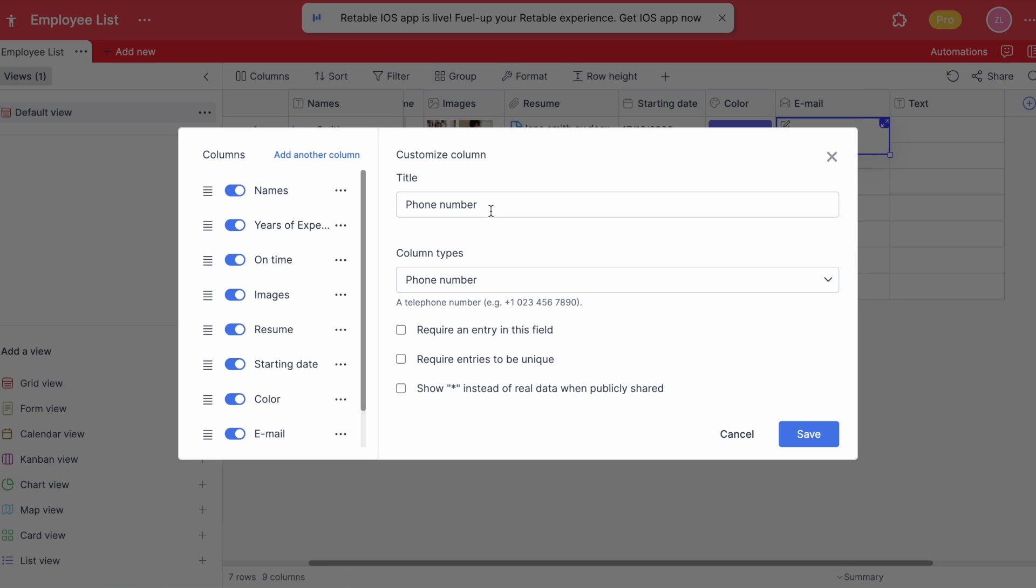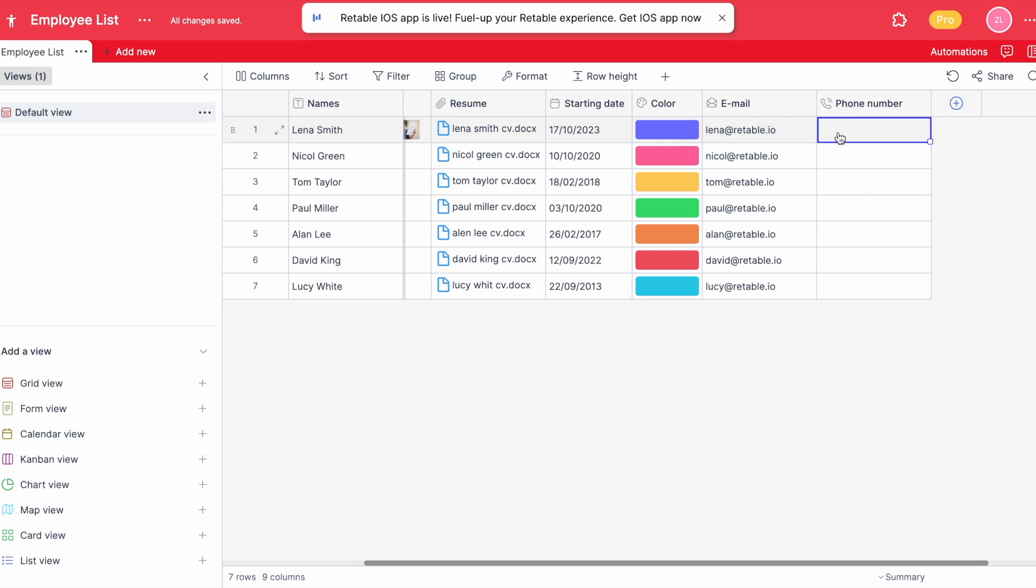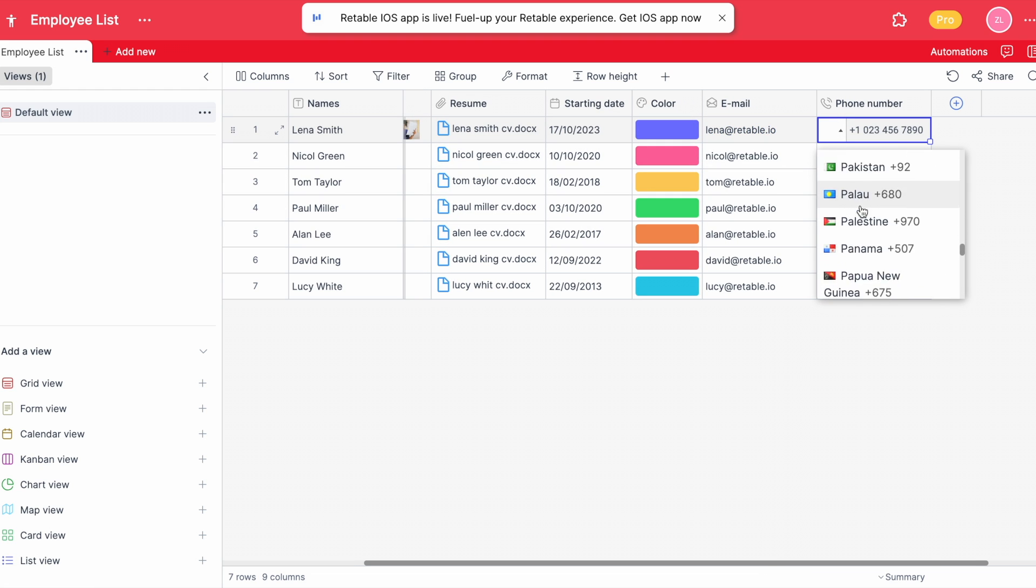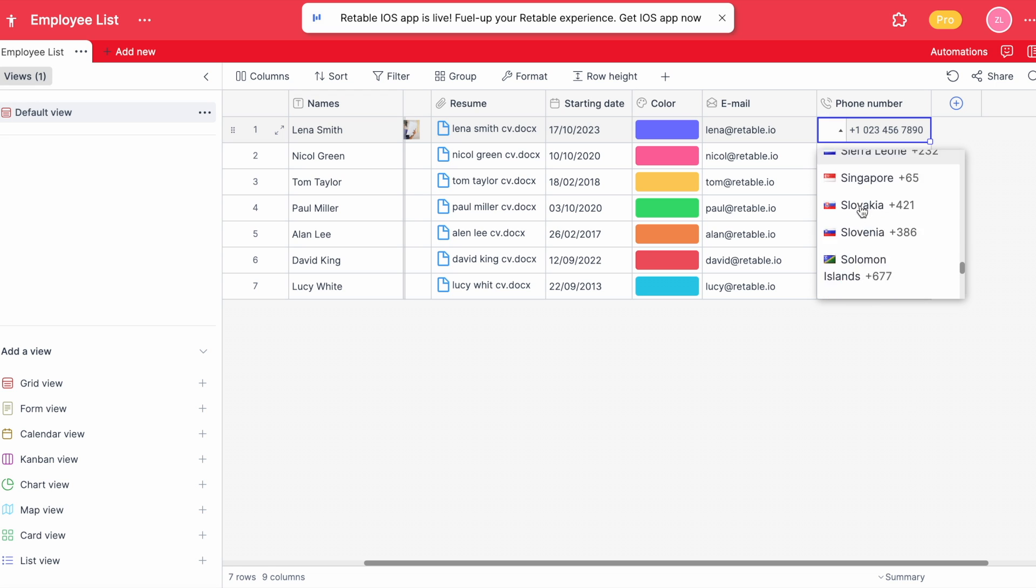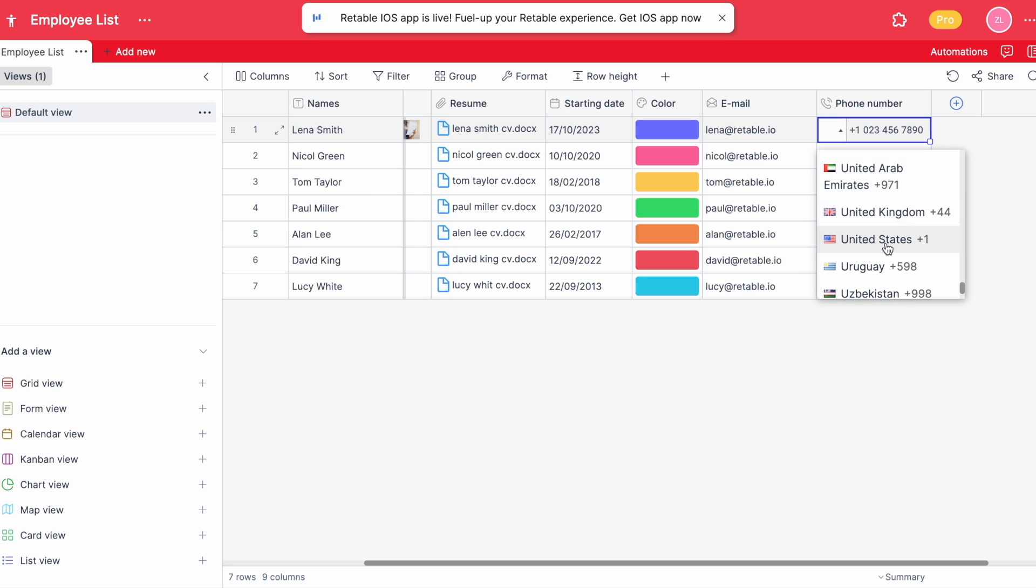The same feature can be seen in the phone number column. After typing your employees' phone numbers, clicking on them will allow you to make a phone call. Retable allows you to pick any country phone code, which saves you time searching which code was for which country.